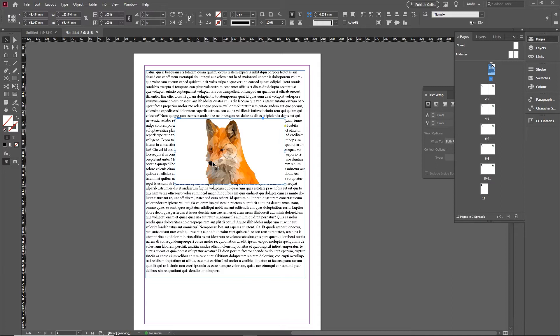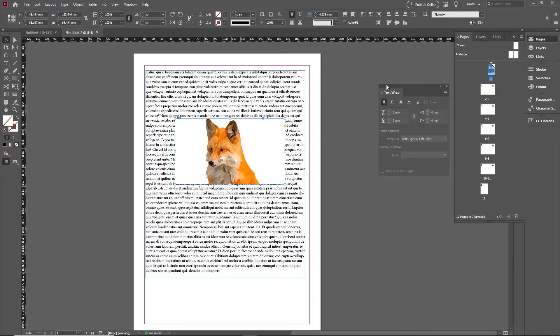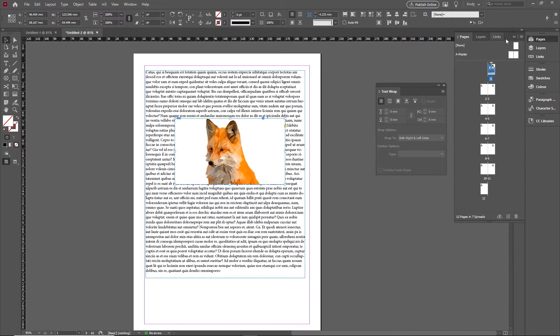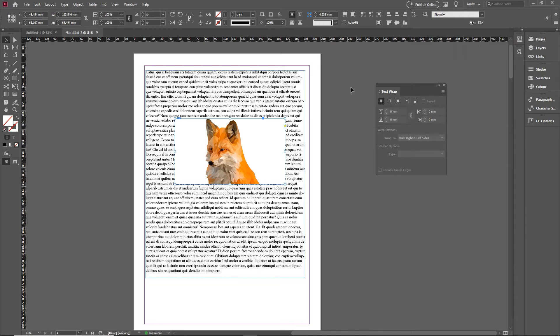So today's quick tip I wanted to show you is around wrapping text around images. We do this quite a lot in design, I'm sure many of you have done it before.